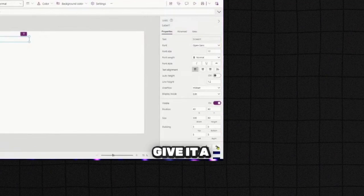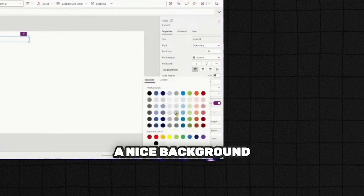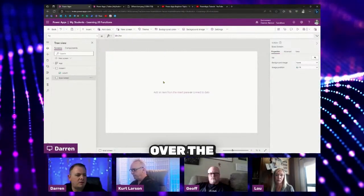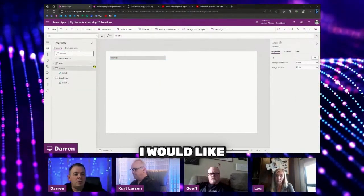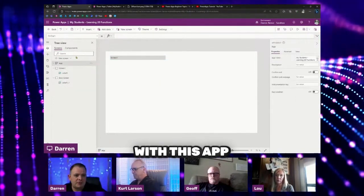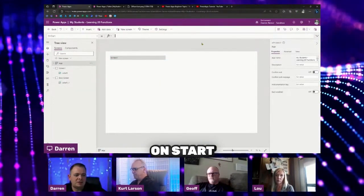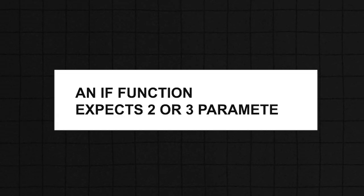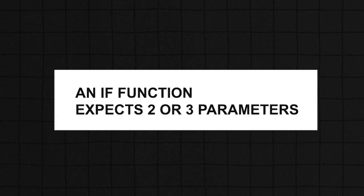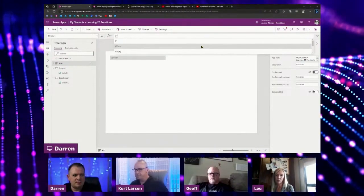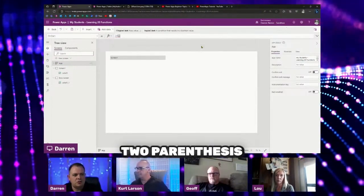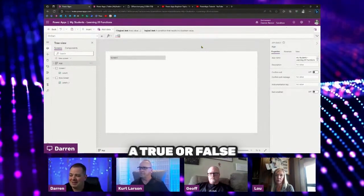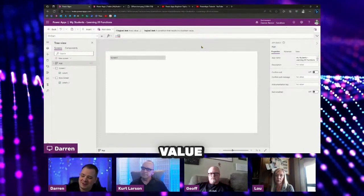I'm going to select that, give it a nice background, copy it over to the screen, and paste it there. For the app on start, I'm going to use the if function. The if function expects two or three parameters — I'll type if with parentheses. The very first parameter is expecting a true or false value.